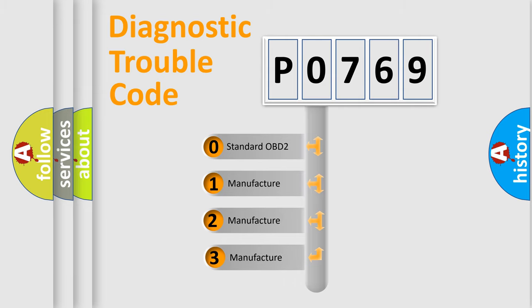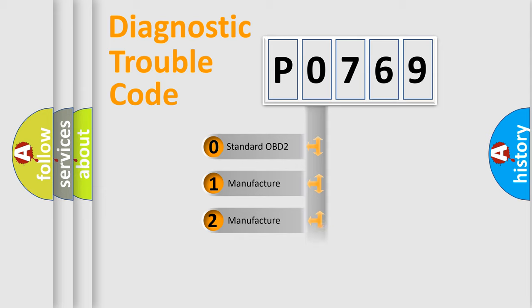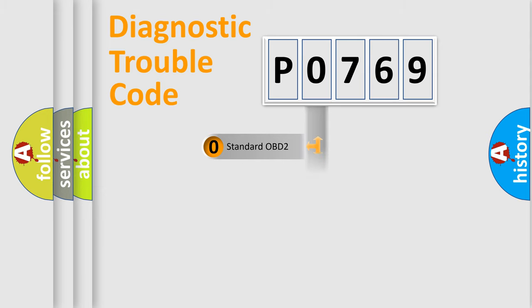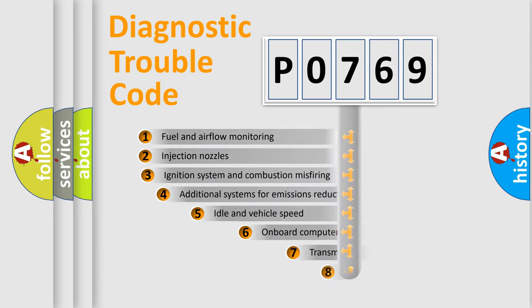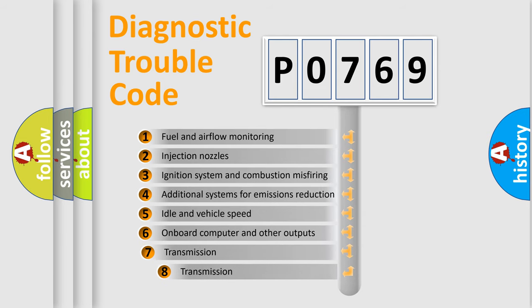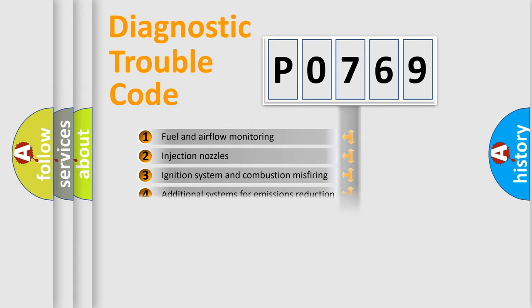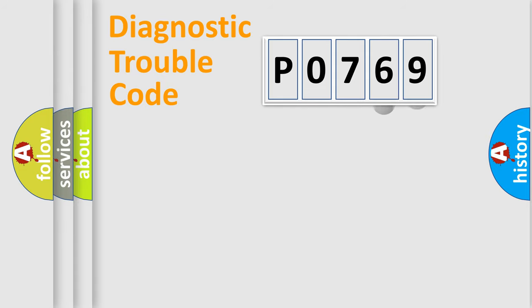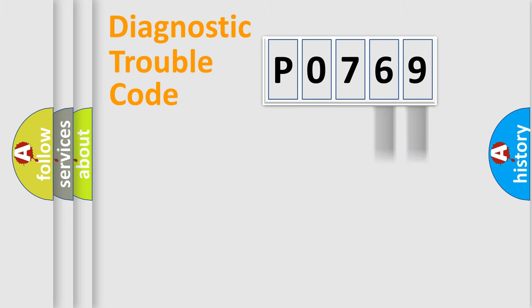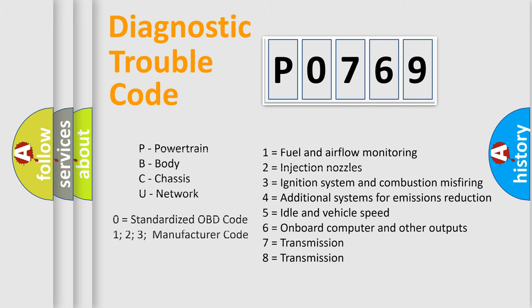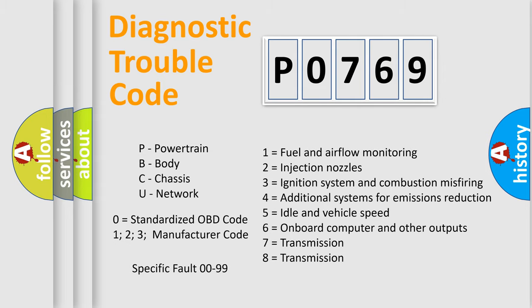If the second character is expressed as zero, it is a standardized error. In the case of numbers 1, 2, or 3, it is a manufacturer-specific expression of the car error. The third character specifies a subset of errors. The distribution shown is valid only for the standardized DTC code. Only the last two characters define the specific fault of the group. Let's not forget that such a division is valid only if the second character code is expressed by the number zero.